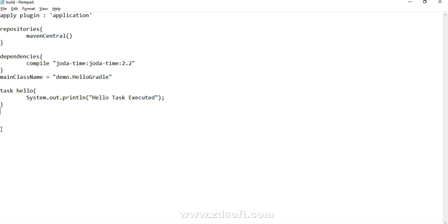If you haven't seen all that stuff, I would request you to go through that first. I would post the links in the description as well, otherwise it will be difficult for you to understand this.